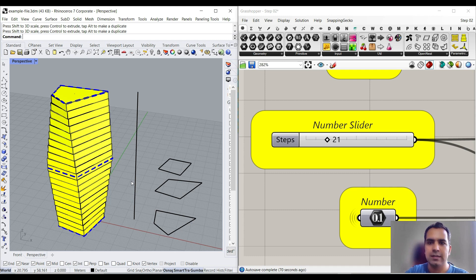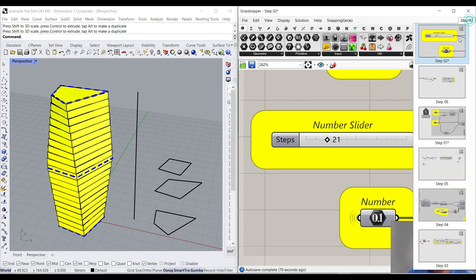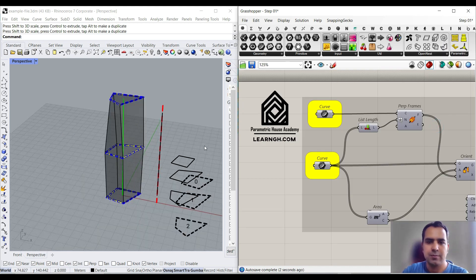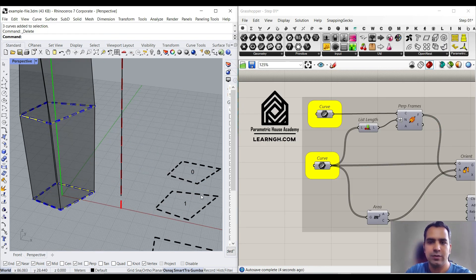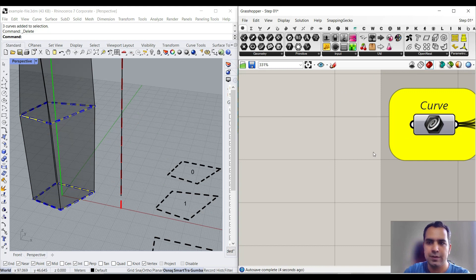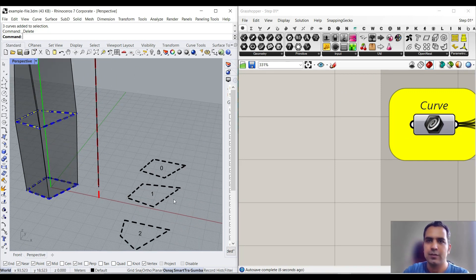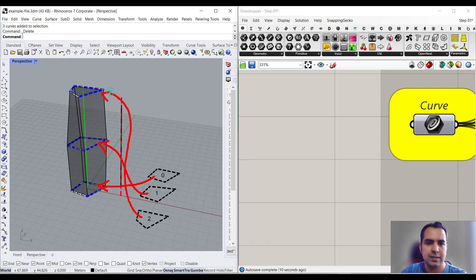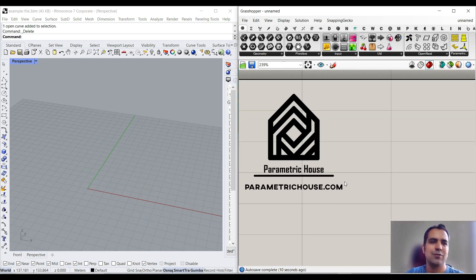We're going to learn this tutorial in two steps. The first step is going to be: I'm going to explain how we're going to put the defined curves or sections on a line. The first section is going to go to the start, the second is going to go to the middle of the line, and the last one is going to go to the top. Okay, let's get started from scratch.